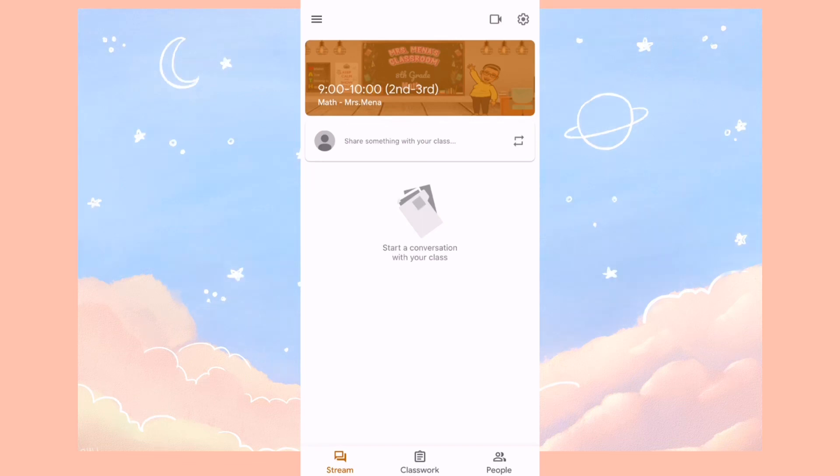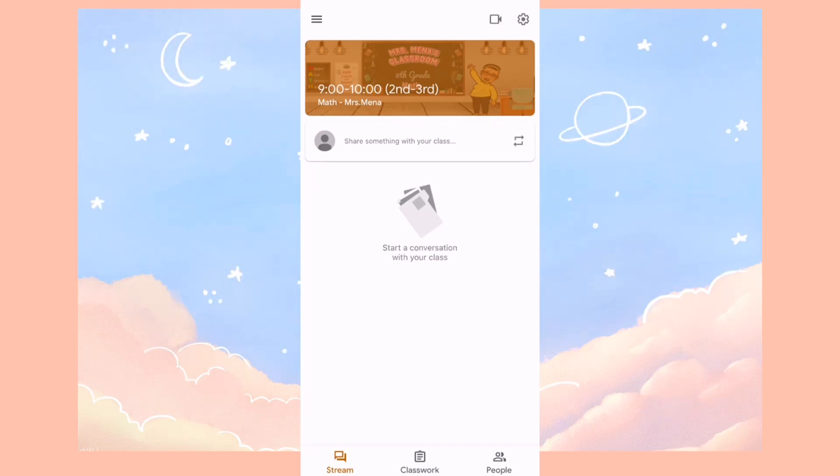It's going to take you to the stream page, which is like your announcements page. Here's where you'll see all the announcements that your teacher has made.